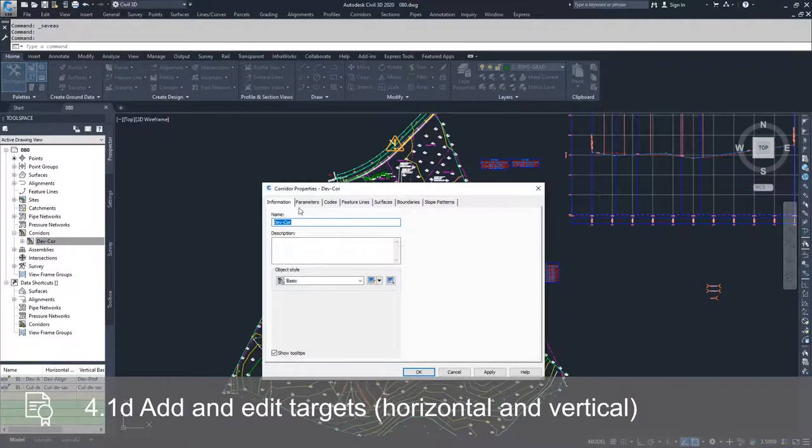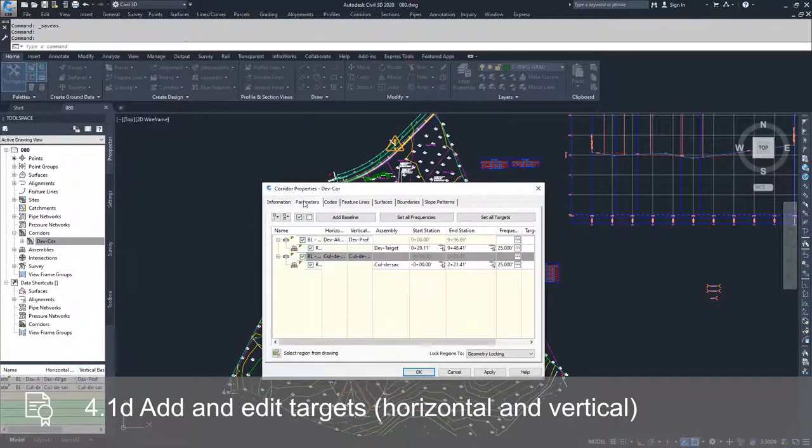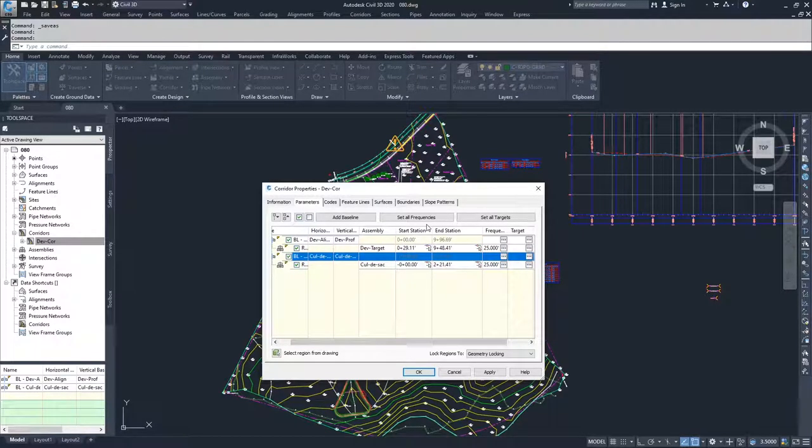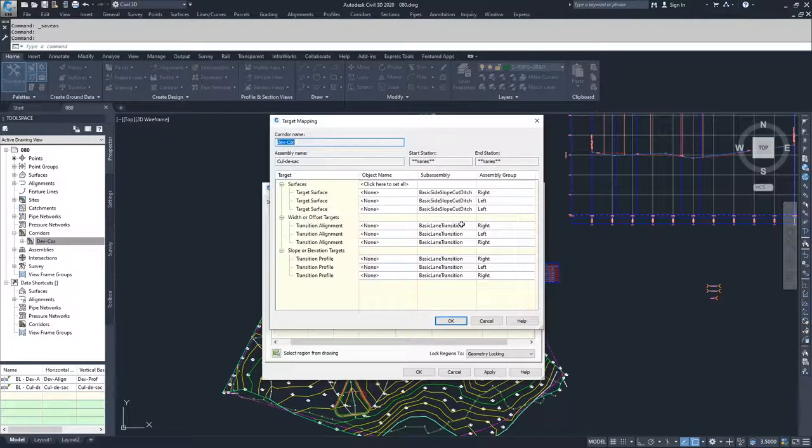Inside of Properties, we're going to go into Parameters, and this is where we have our Baseline and Region sections. Inside of our Baseline and Region sections, we select Set All Targets.